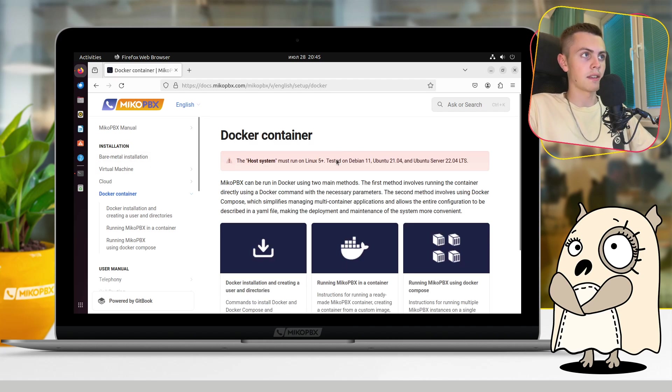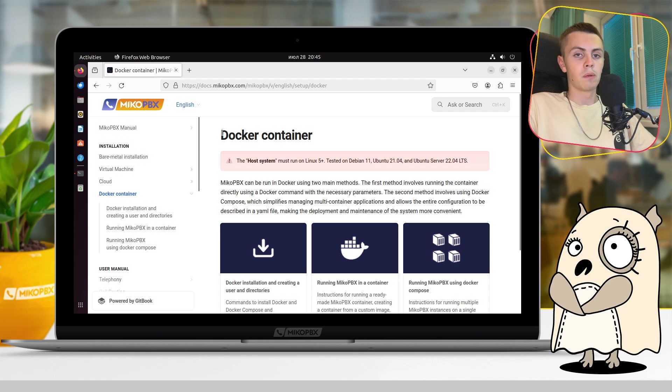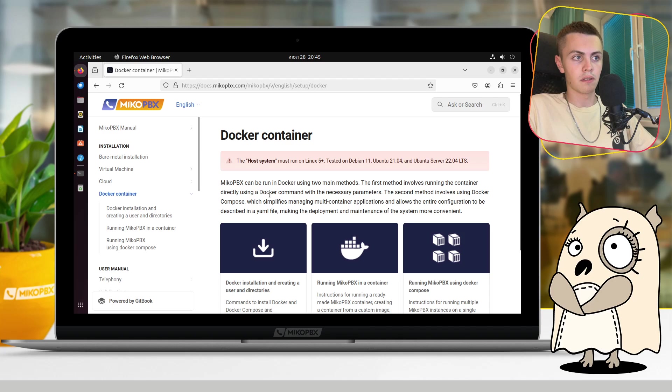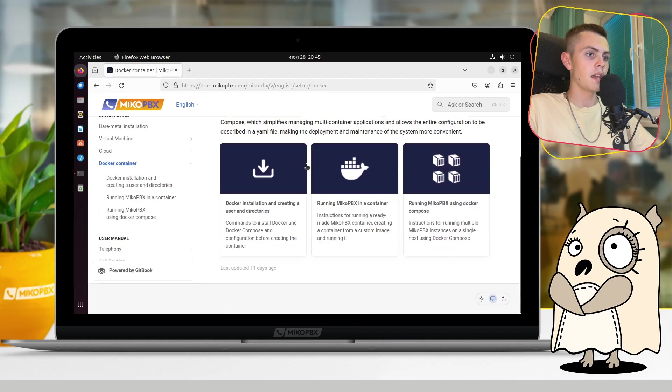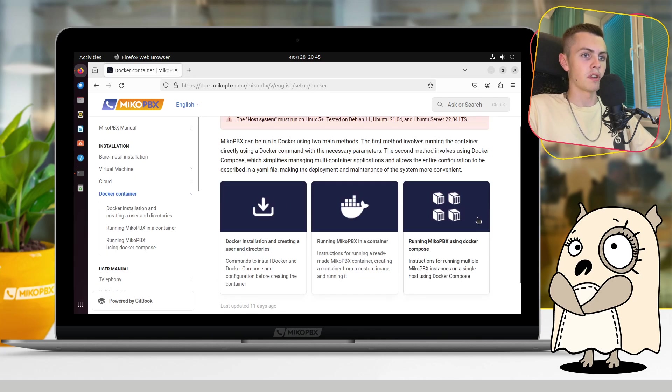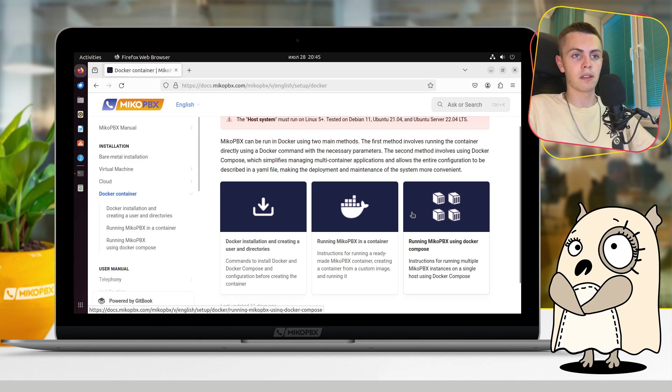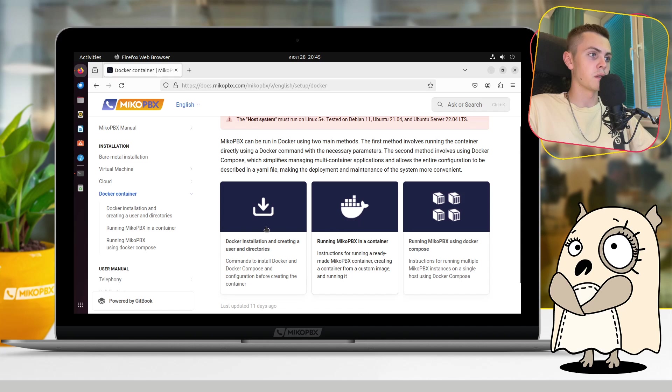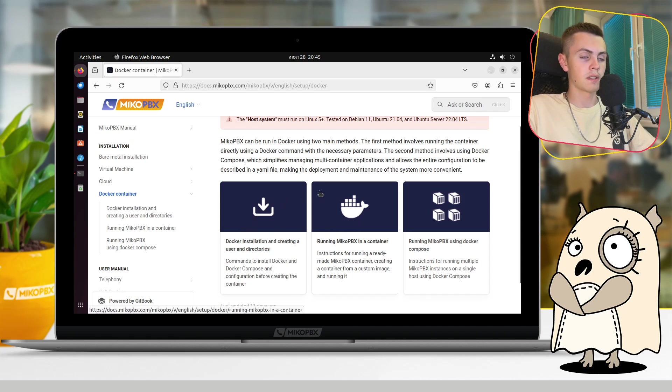And that's it, okay. We will follow this text instruction on official MikoPBX docs website. Here we can see three sections. The last one is about Docker Compose only, and because of that we will deal with the first and with the second section.